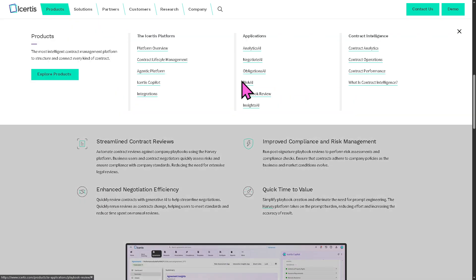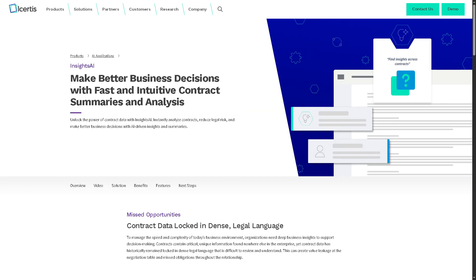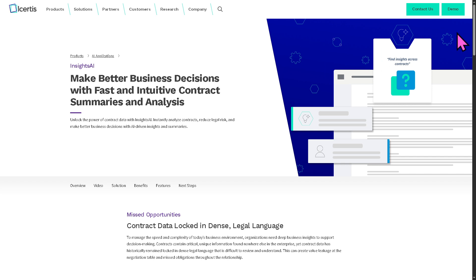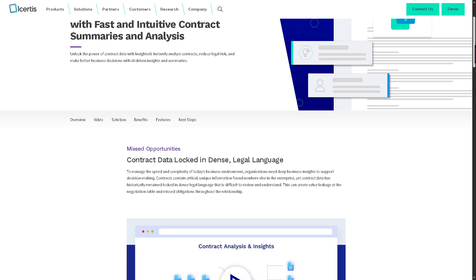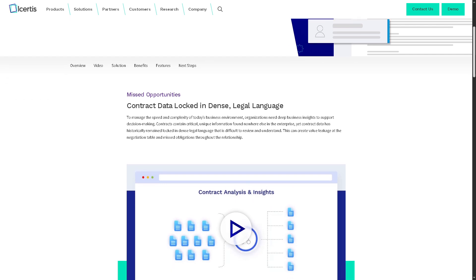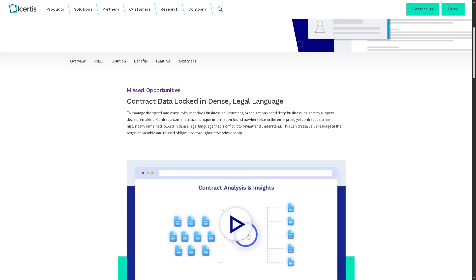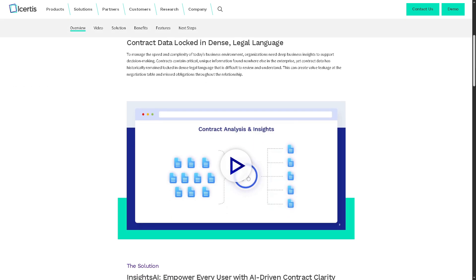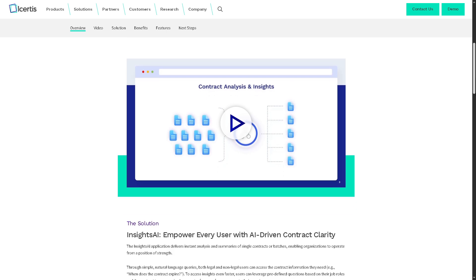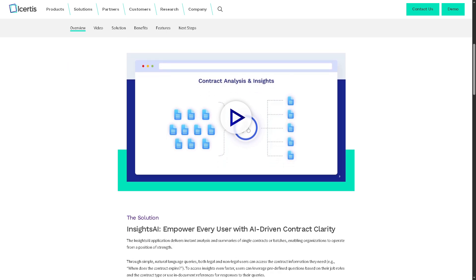Let's not forget the Insights AI. The Insights AI uses generative AI to analyze and summarize large volumes of contract data. It can answer natural language questions like which vendors have automatic renewal clauses and generate insights that aid strategic decisions.